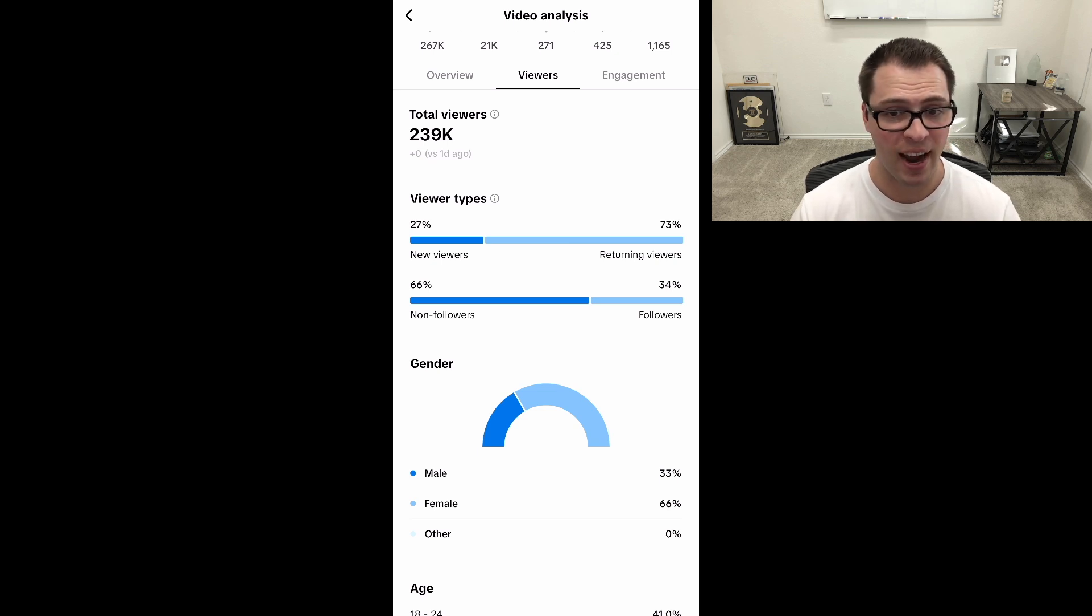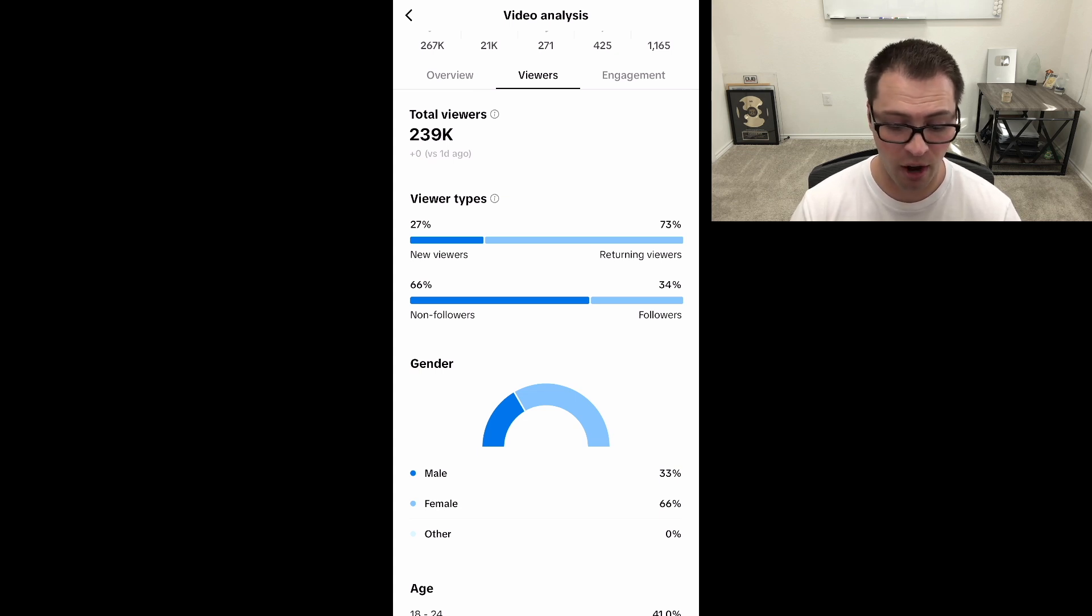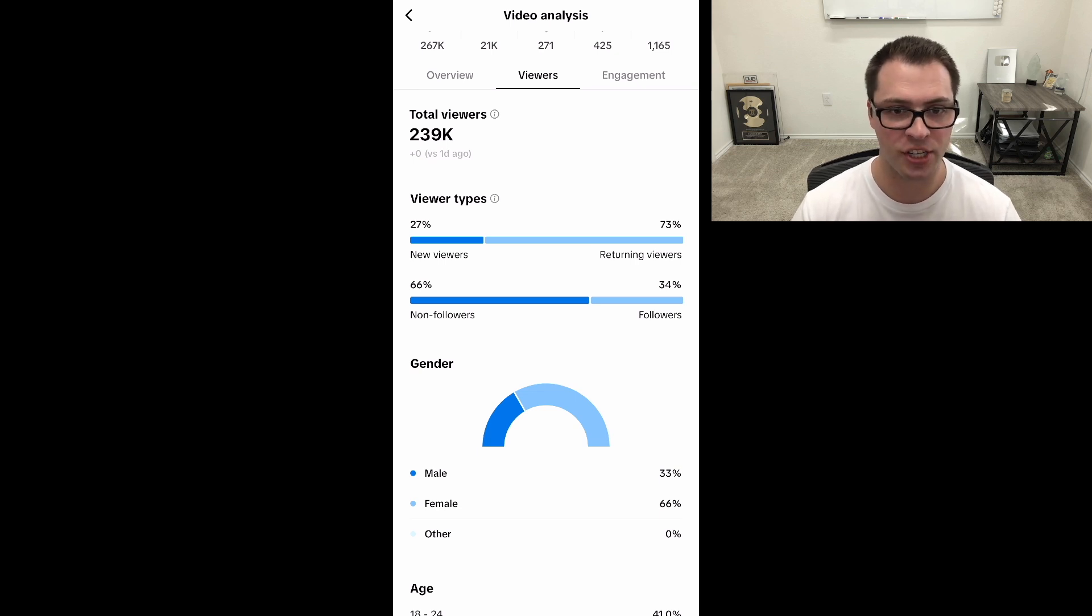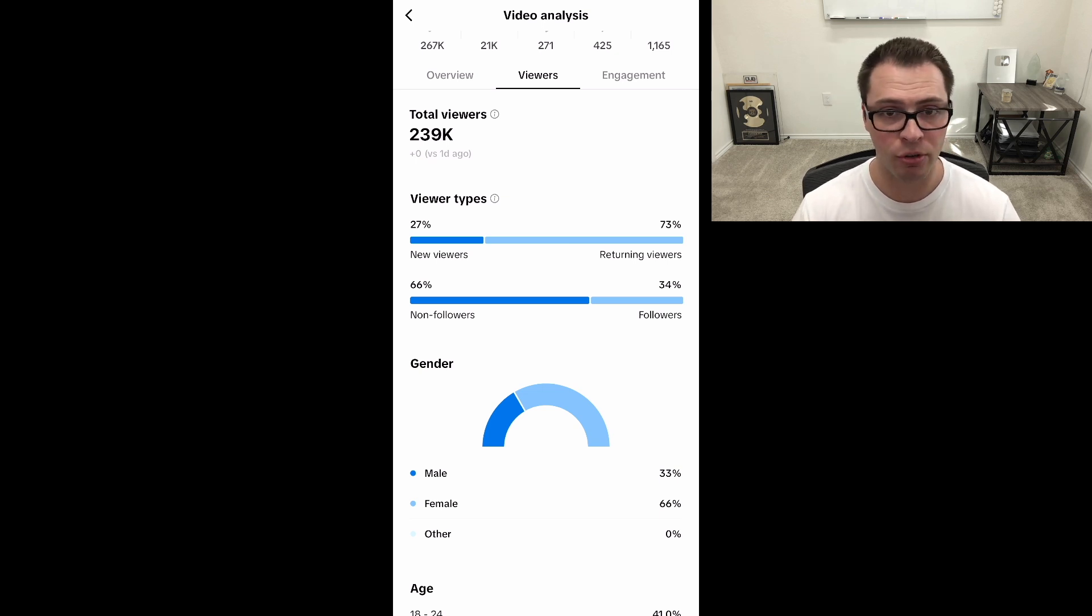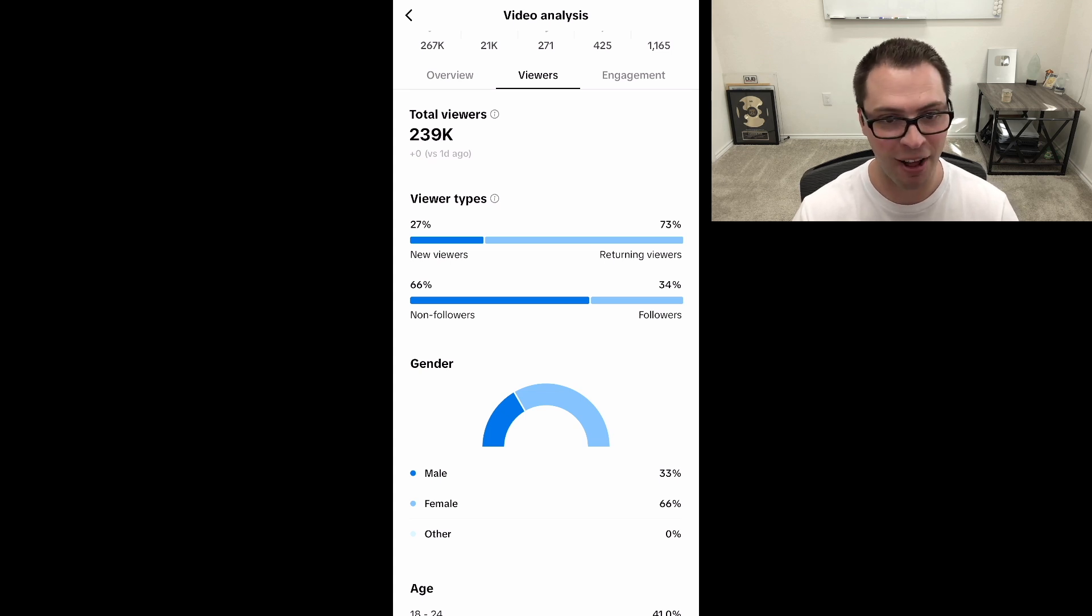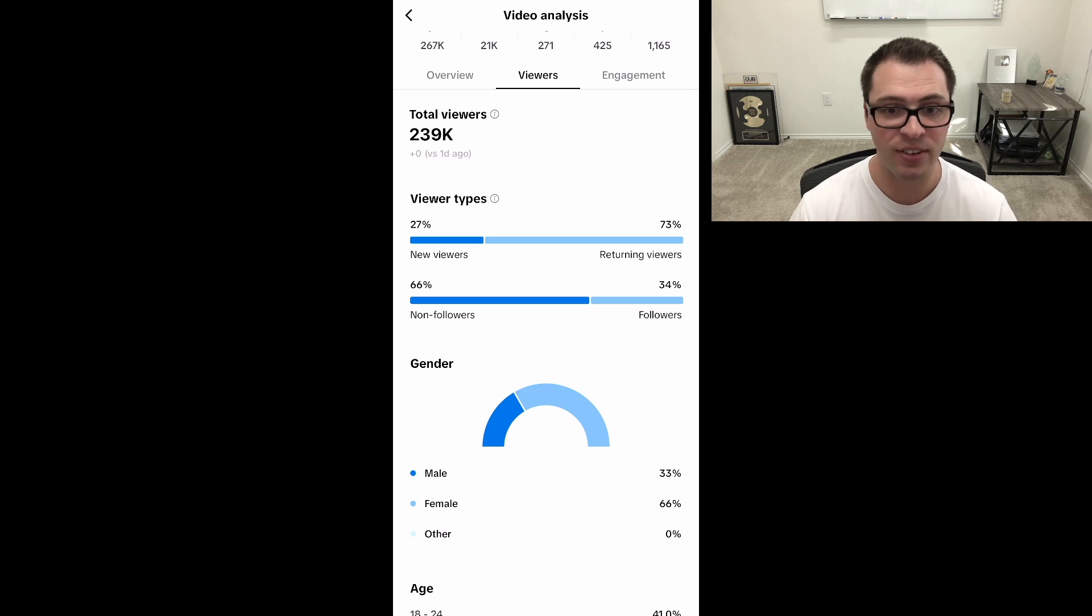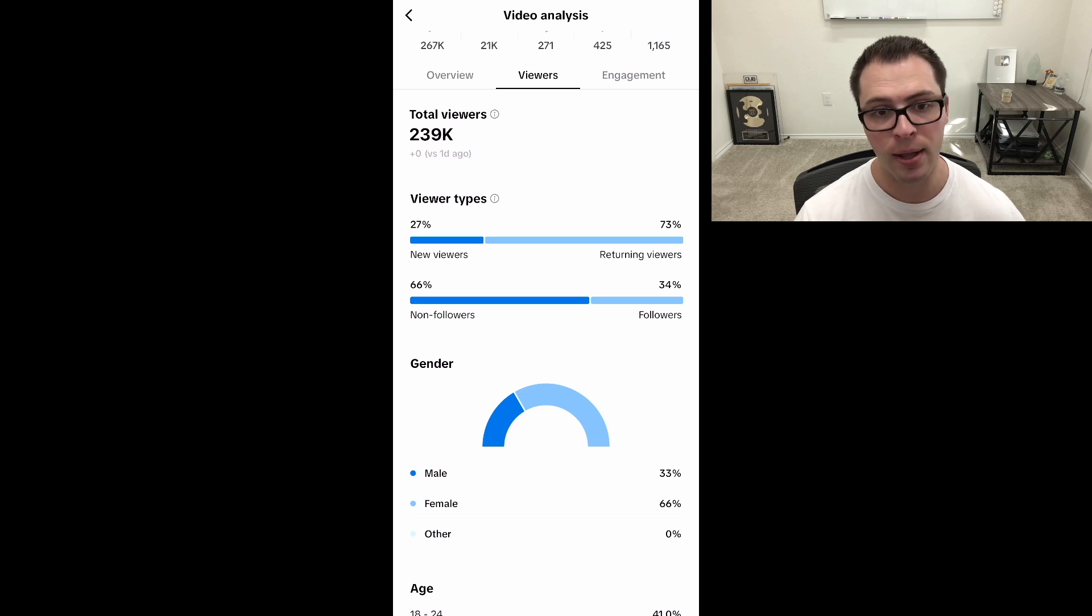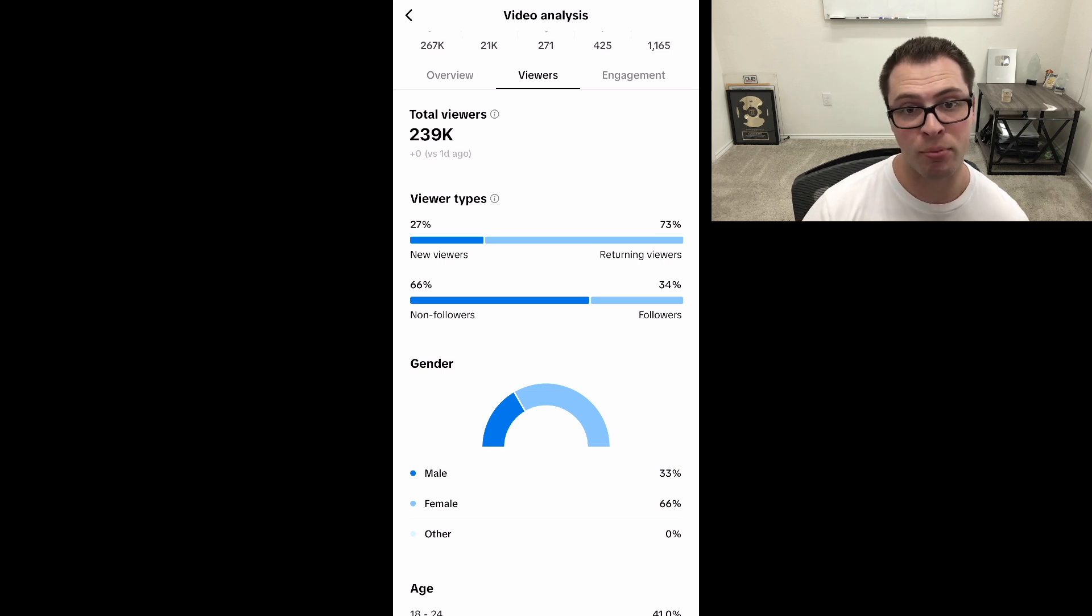Now, if you have a very high rate of returning viewers compared to new viewers and your non-followers are very high, but your followers are not here, that means there's a lot of people watching your content over and over and seeing multiple pieces of your content, but they're not following you. So something you can do to help increase that and grow your actual channel is to ask them to follow or put something small on the screen. Because right here, you can see on this piece of content, 73% of people have seen a piece of my content. So they're a returning viewer, but 66% of total viewers were not following. So that is a pretty big gap there.